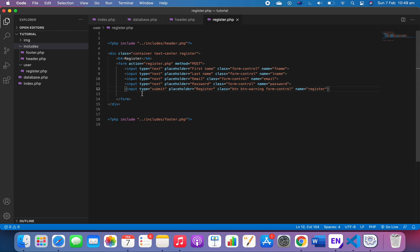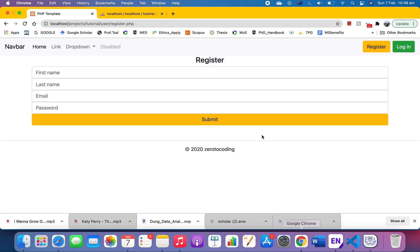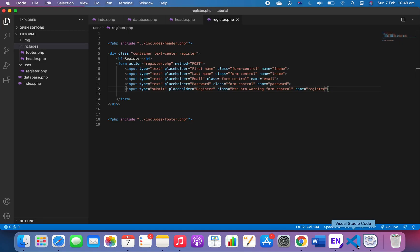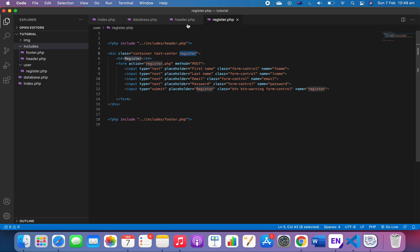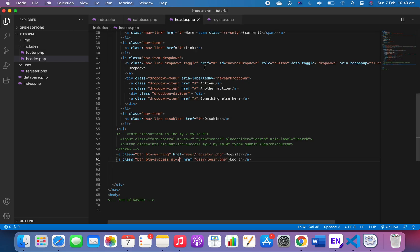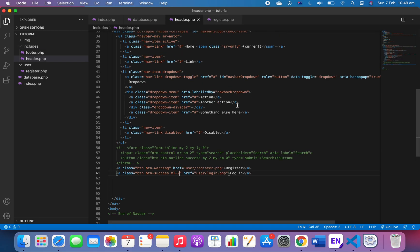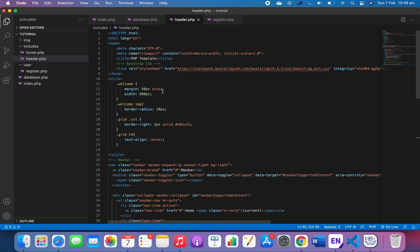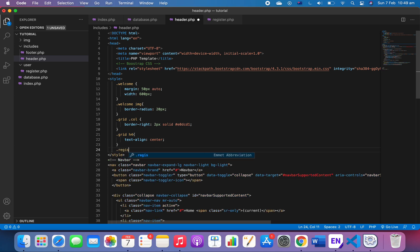So basically I think we have set up the technical aspects of the form, except for the CSS. We can do a little bit to push it out a bit. We can do that pretty simply. Remember that 'register' is the class for the whole section, so just go to our header and go to the style.